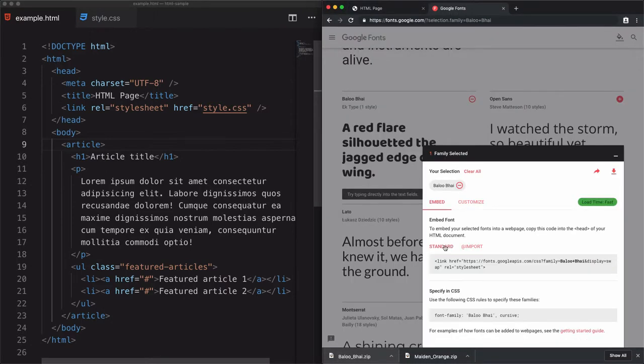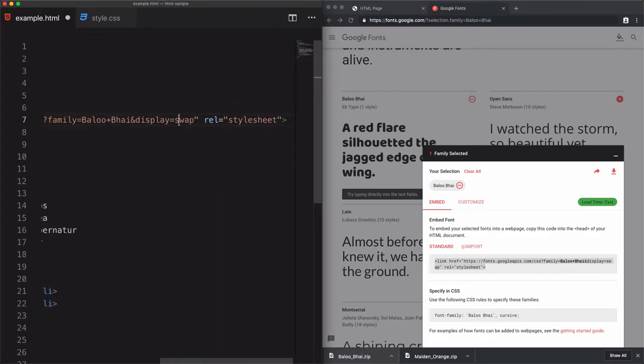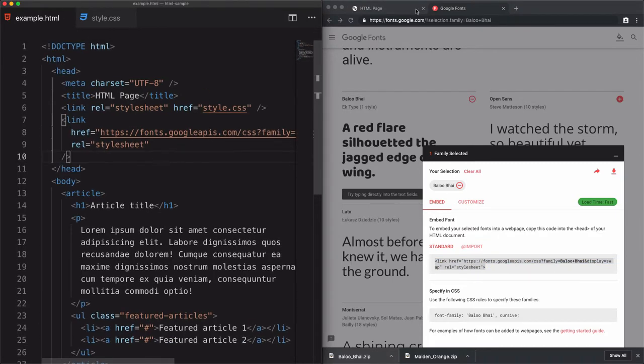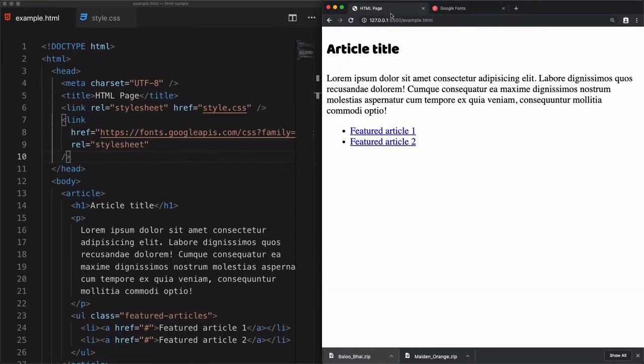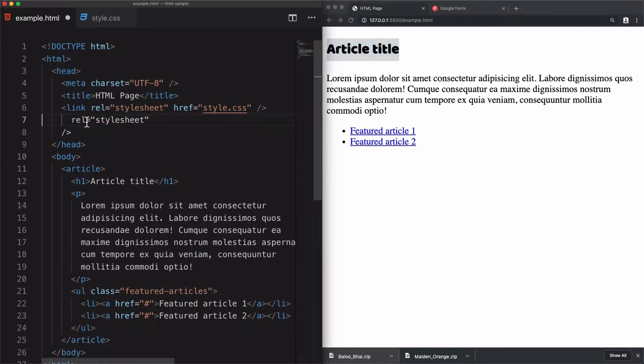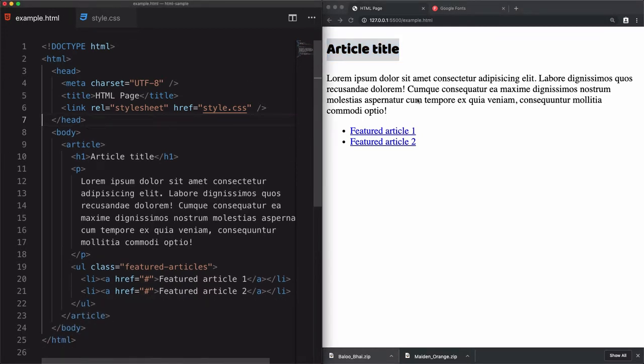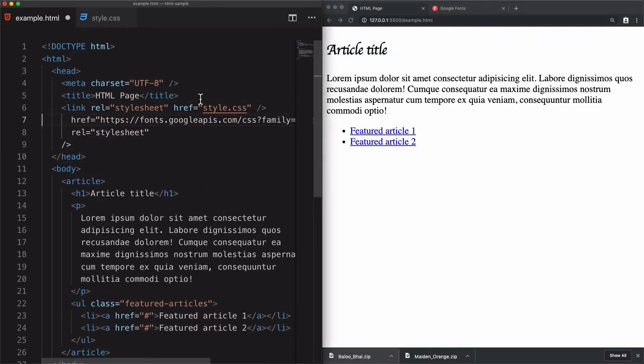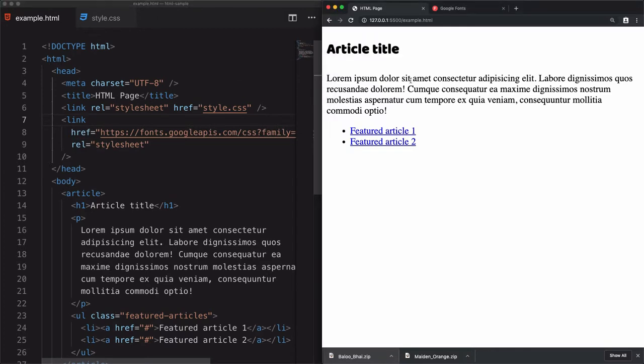Let's just remove that and use the other way. For the other way, here is the standard. You just need to use the link tag after the CSS. Refresh the page, same here. The result is here. If I remove it, you will not see the font used. Let's just return that again, and now I have the article title.